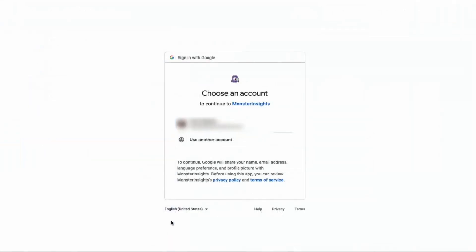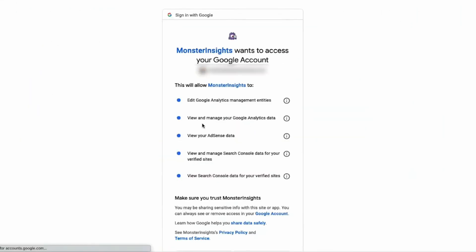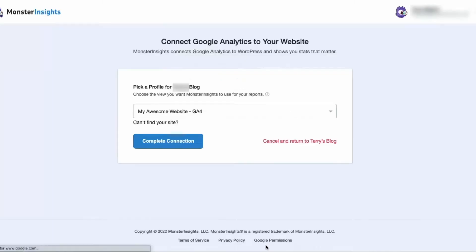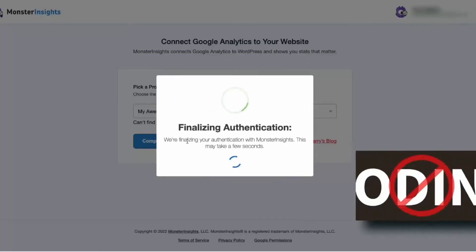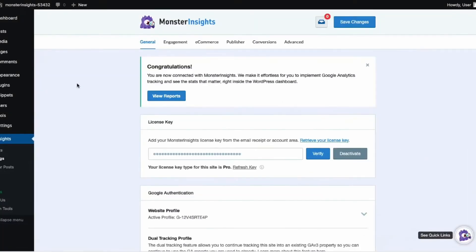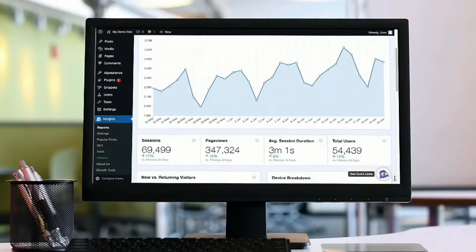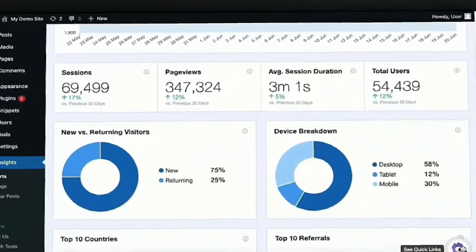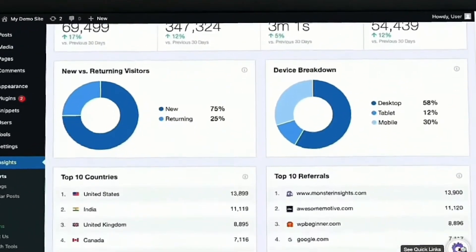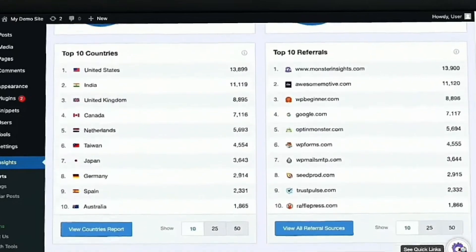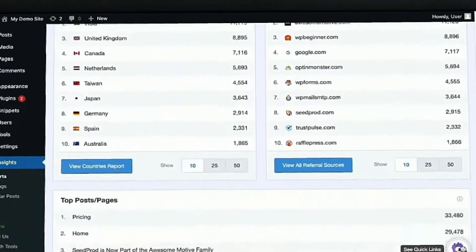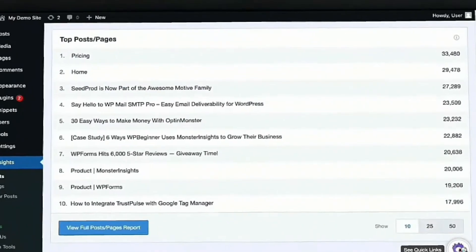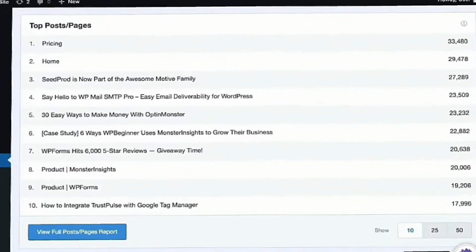Number four is Monster Insights. This is the best no-code tool for WordPress analytics. With over 3 million users, it helps you easily connect your WordPress to Google Analytics without manually adding code snippets to your site.